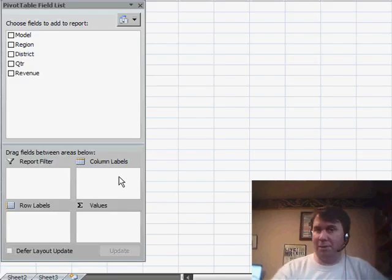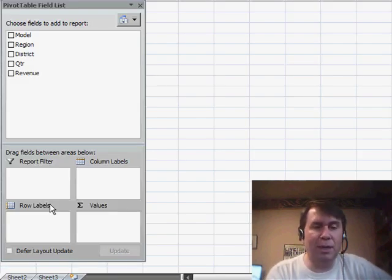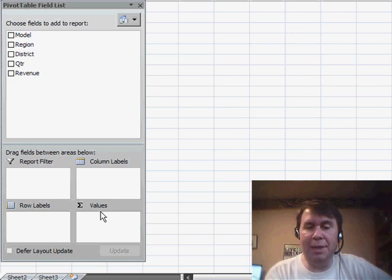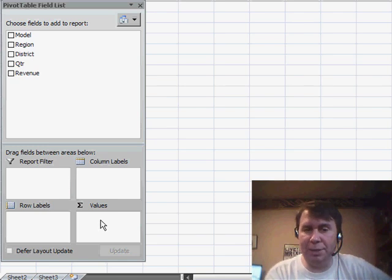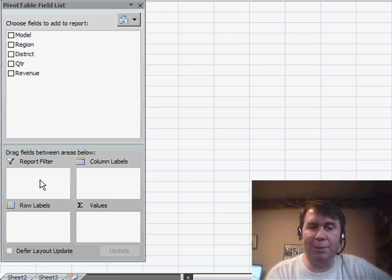We have column labels, that's for the fields we want to go across the top of the report, row labels for the items to go down the report, and then the sum value section for things that we want to total. We'll talk later about how to use the report filter section,